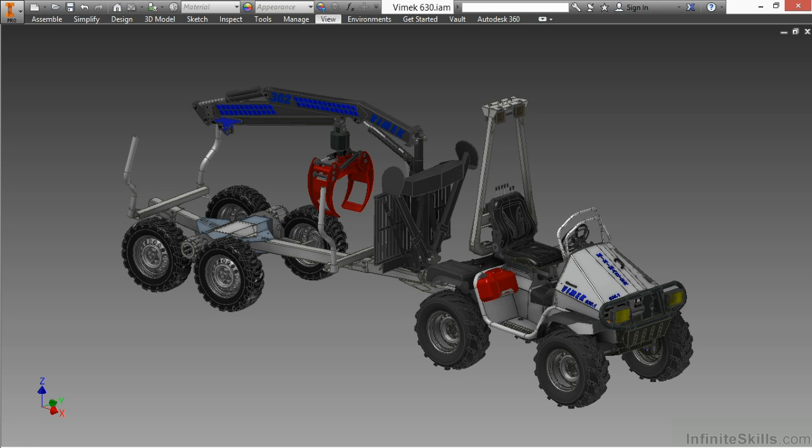In this course, we're going to be dealing with a lot of higher-end assembly-level techniques involving the Autodesk Inventor 3D design software.